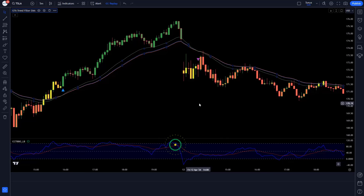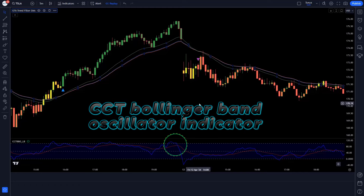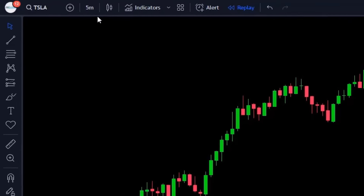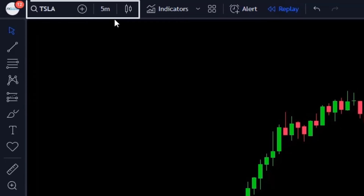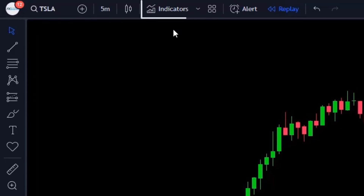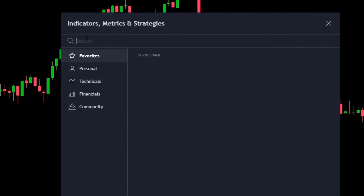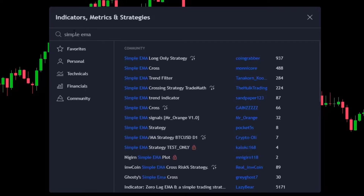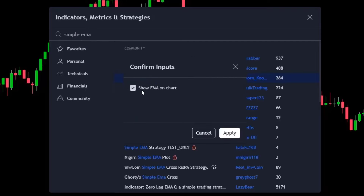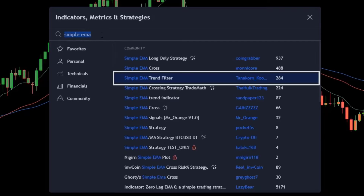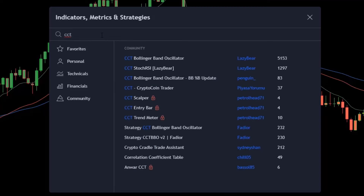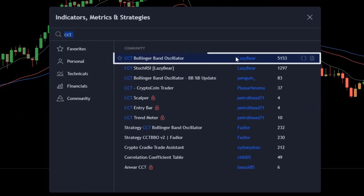The blue and red line indicator that we see in the chart is called the CCT Bollinger Band Oscillator indicator. We have opened the Tesla 5-minute chart. First, click on the TradingView indicator search box, search for 'Simple EMA Trend Filter,' and add this indicator to the chart. Now search for 'CCT Bollinger Band Oscillator' and add this indicator to the chart as well.